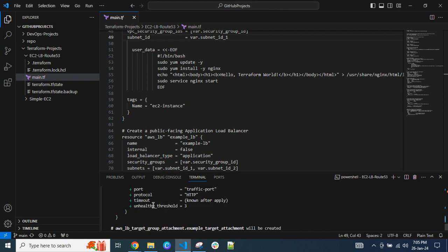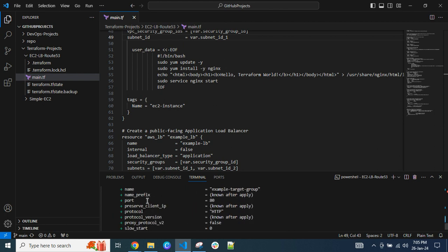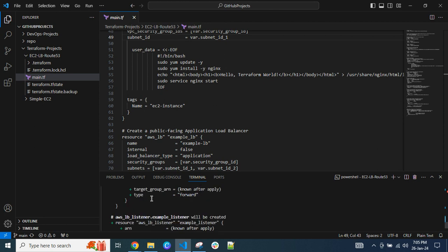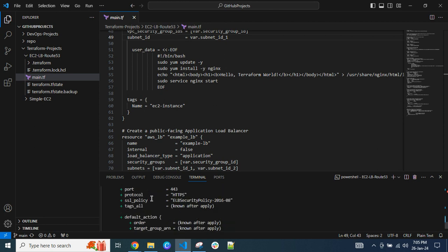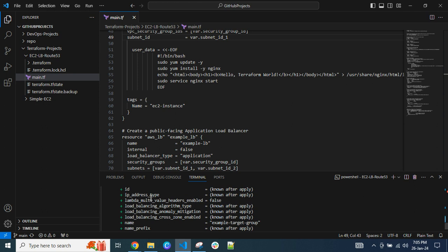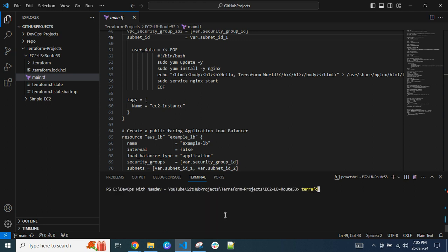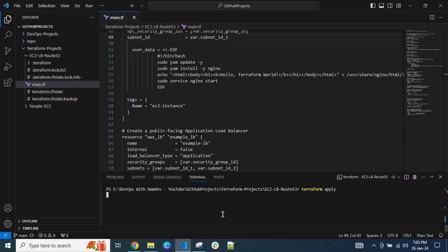You can see the plus sign — it's creating all the infrastructure we discussed: EC2 instance, load balancer, target group, registering the target group with the load balancer, SSL certificate, and DNS entry. Now I can simply run terraform apply, which will create the resources as seen in the code.